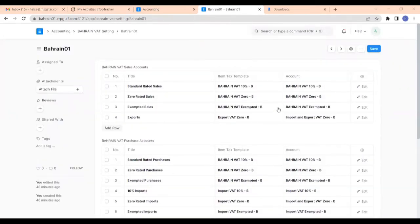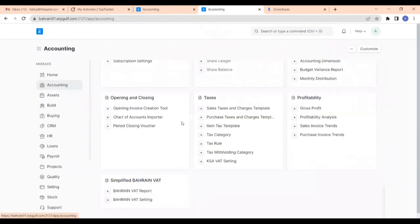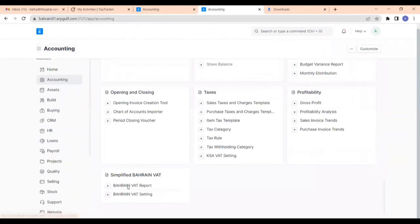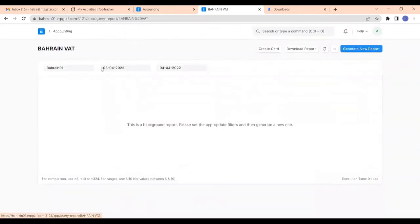So here we have created the Bahrain VAT setting. Now let us take the report. For that, go to the accounting module and click on Bahrain VAT report. Here you can give the from date and also the to date, then click on generate new report.